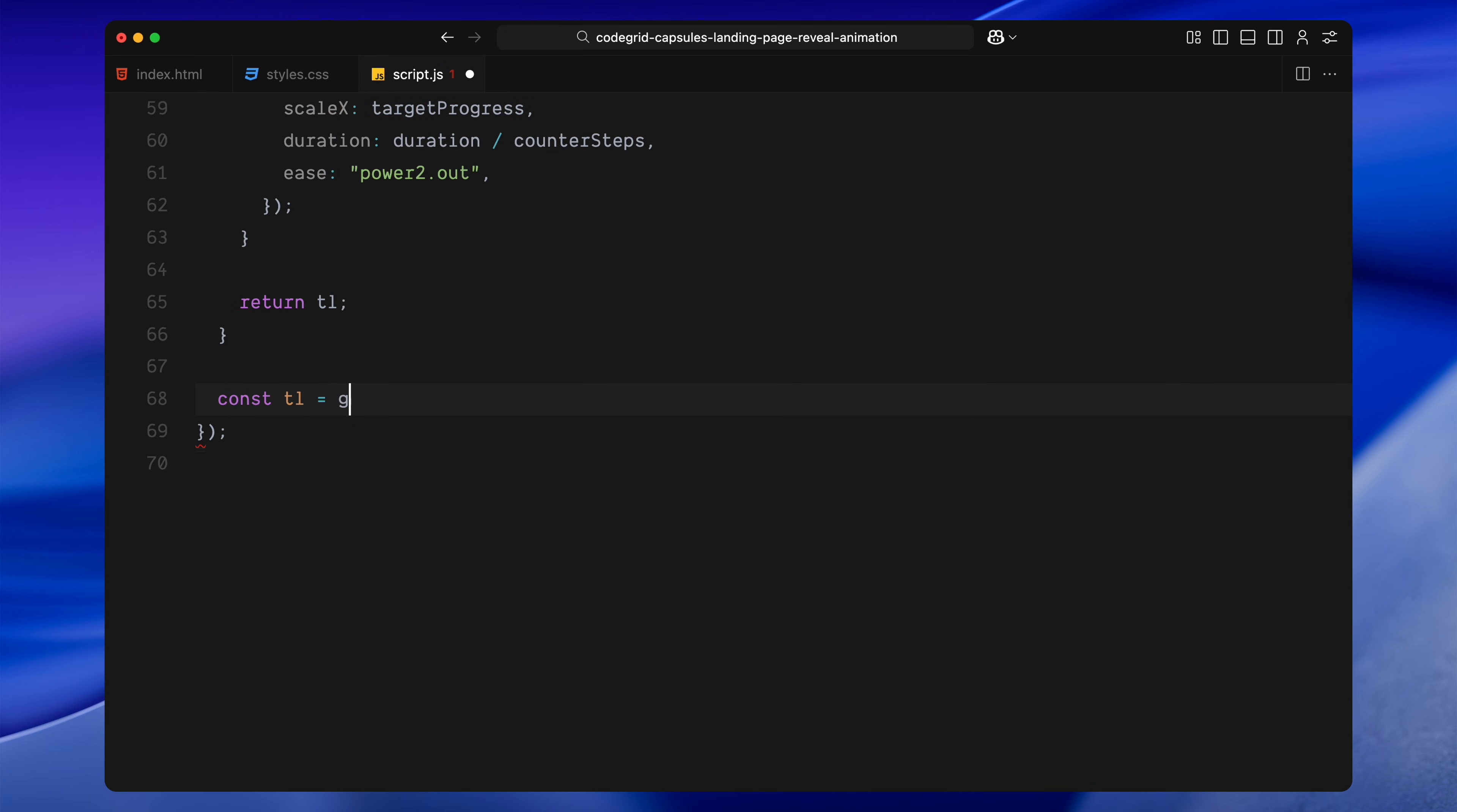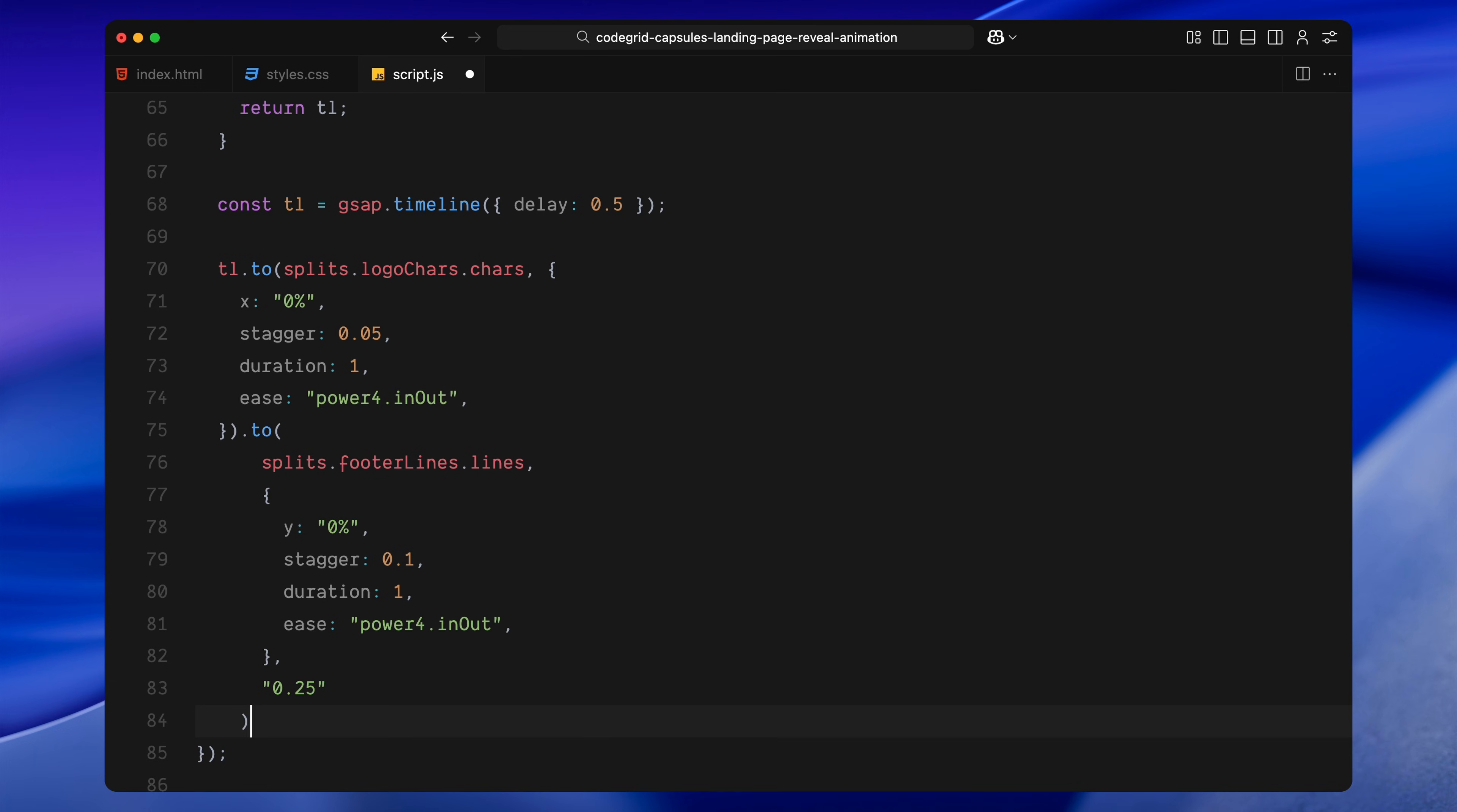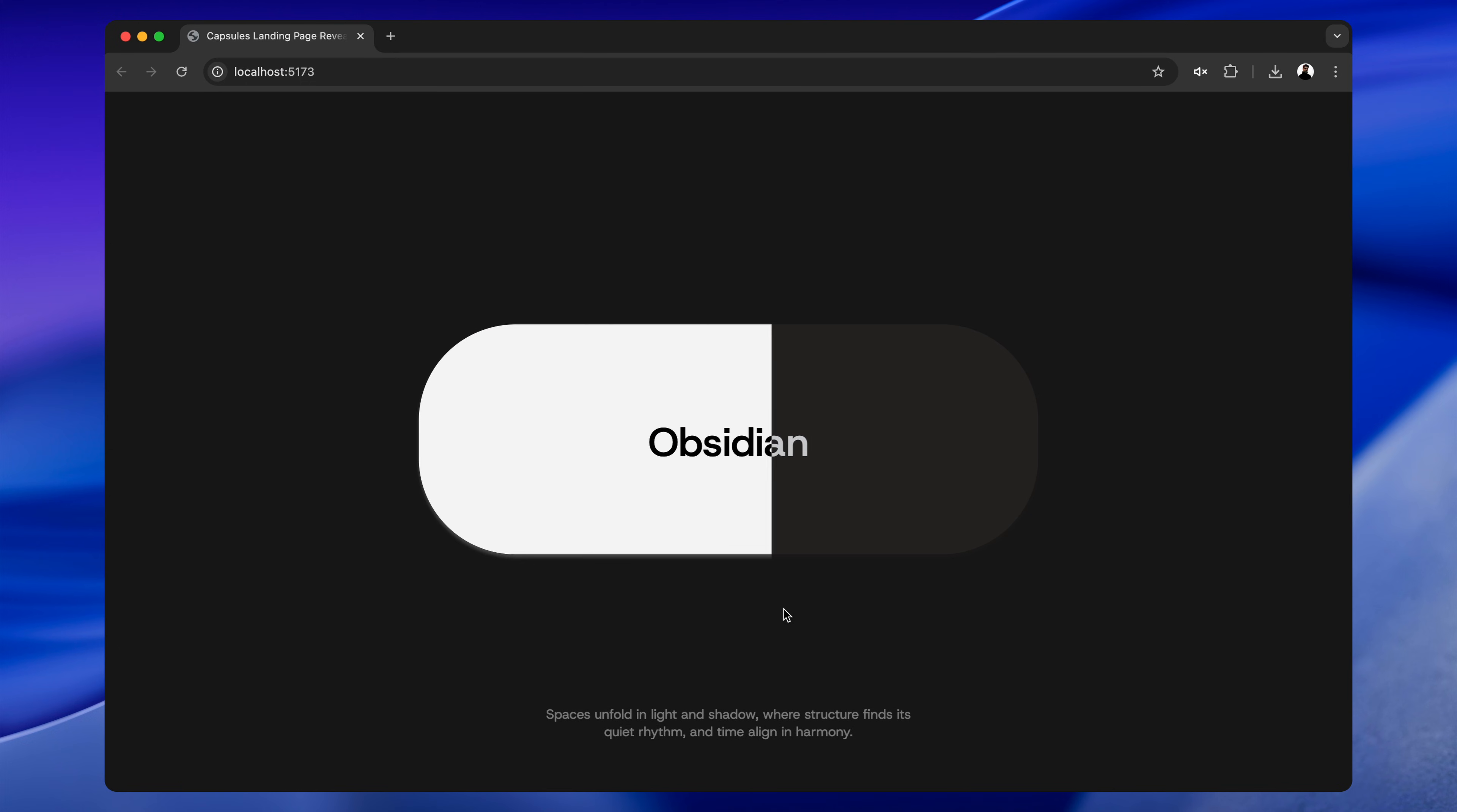After defining this helper, we create our main animation timeline. We give it a small delay before anything starts animating. Now, the first thing we animate is the logo characters. They slide in from the right, one after the other using a staggered delay to make the sequence feel more fluid. Right after that, the footer text below the logo animates in from the bottom, again line by line. We start this a bit earlier than usual by using a time label offset, so the logo and footer animate together, creating a compact intro movement. As these two pieces animate in, we also run the progress bar animation by calling our animateProgress function. This plays at the same time as the text transitions.